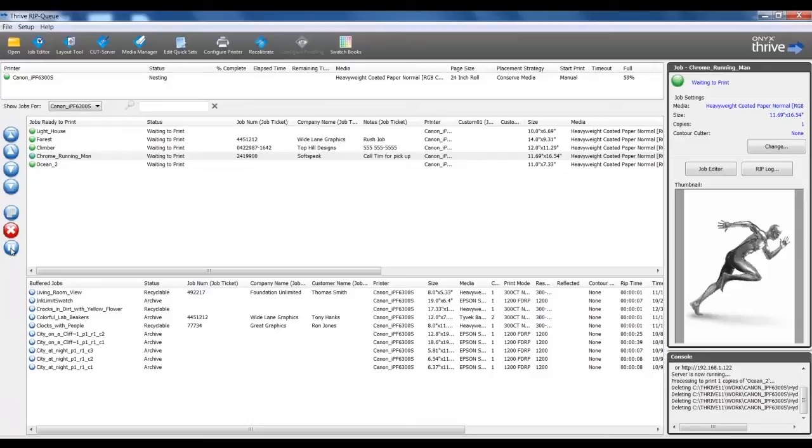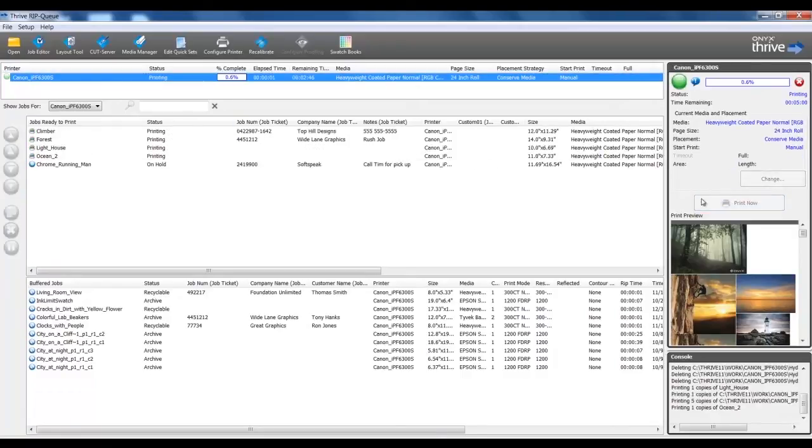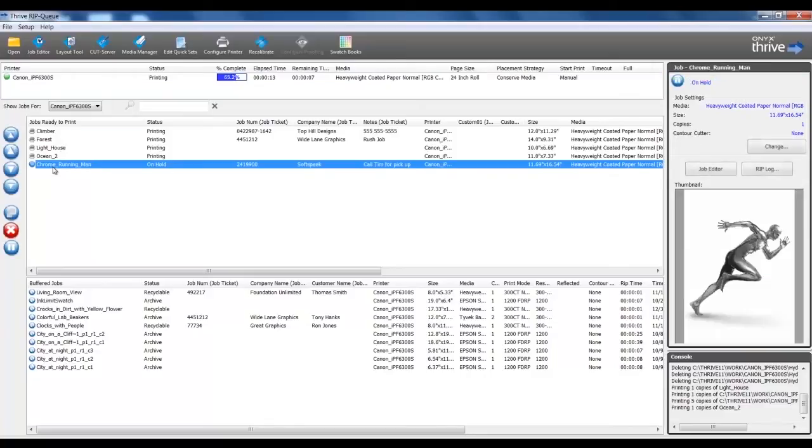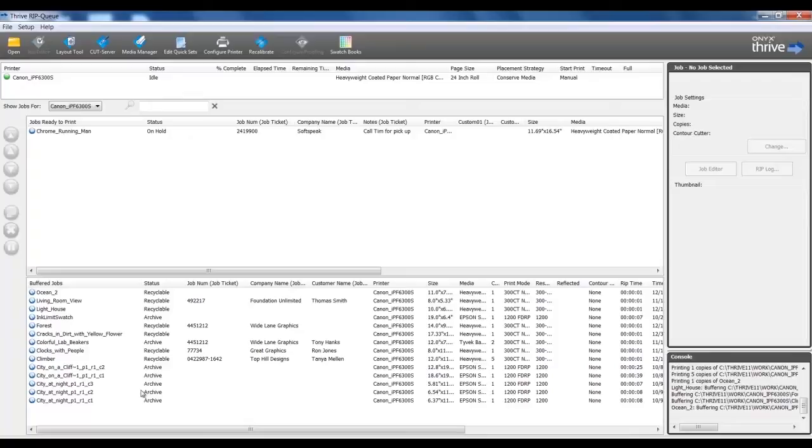If I place a job on hold, then select my printer and click Print Now, all the jobs with waiting to print statuses will be released to the printer. The job on hold will not print until I take it off of hold and select Print Now. All of these settings and more can be accessed by right-clicking on a job. At the very bottom of the RIP queue is a list of buffered jobs. These are jobs that have been printed or have been set to archive.